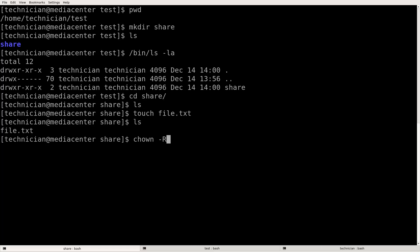I'm going to change the group of this share directory. chown means change ownership of a directory or a file. We'll keep it owned by technician and put it into the group dirshare.